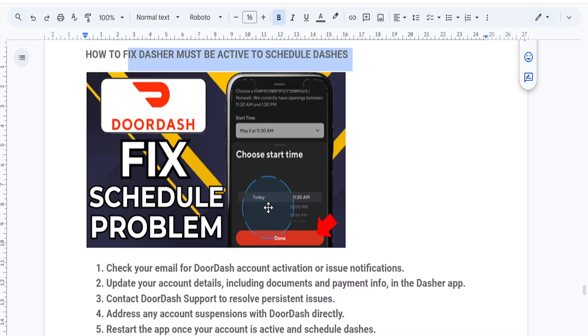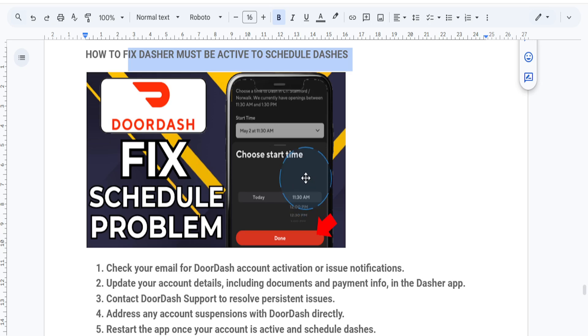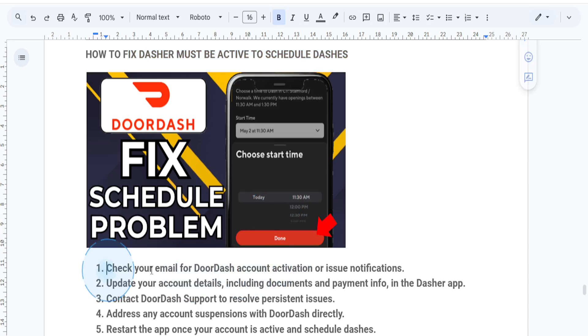First, you want to understand what this error actually means. DoorDash requires dashers to maintain an active account status, which includes completing the activation process and adhering to DoorDash policies. This message typically appears if your account isn't fully activated or if there's a suspension.